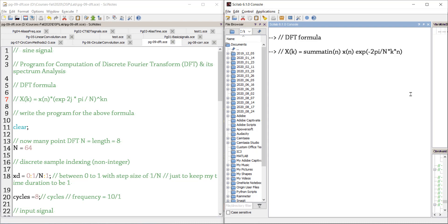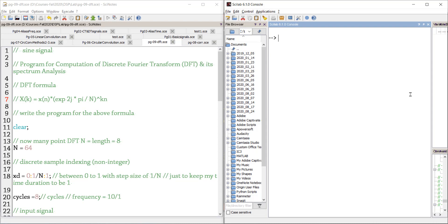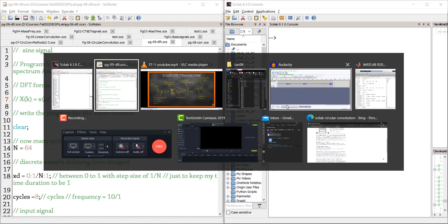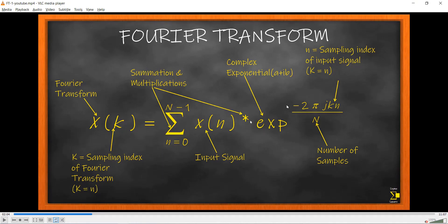Welcome to another lab session of DSP using Scilab. In today's lab I'm going to be discussing discrete Fourier transform and how to do spectrum analysis. That is the program we have for you.